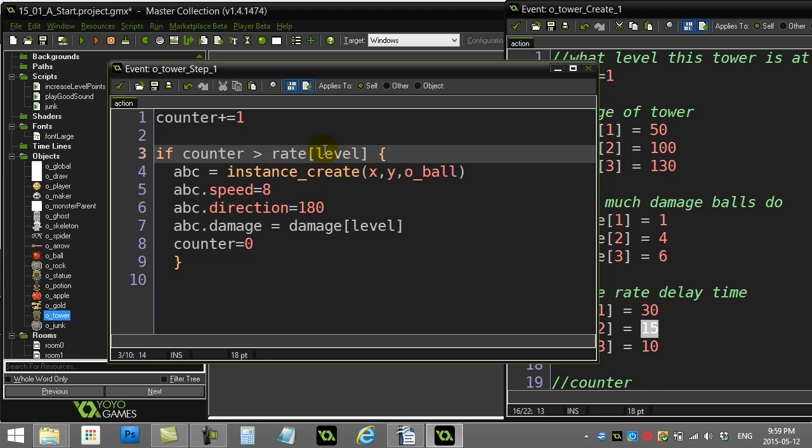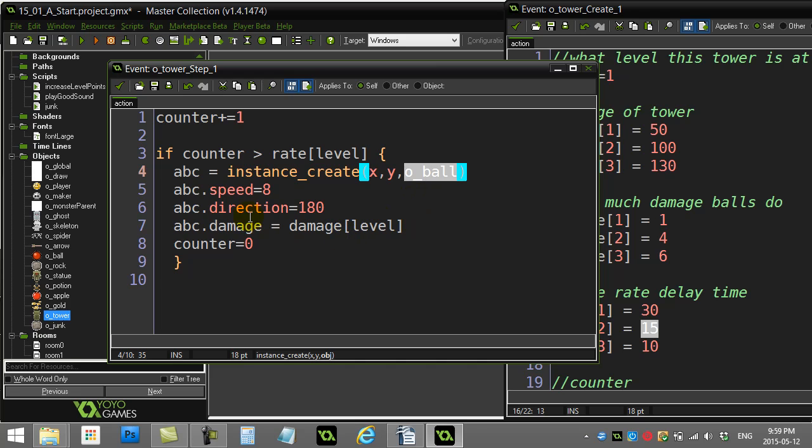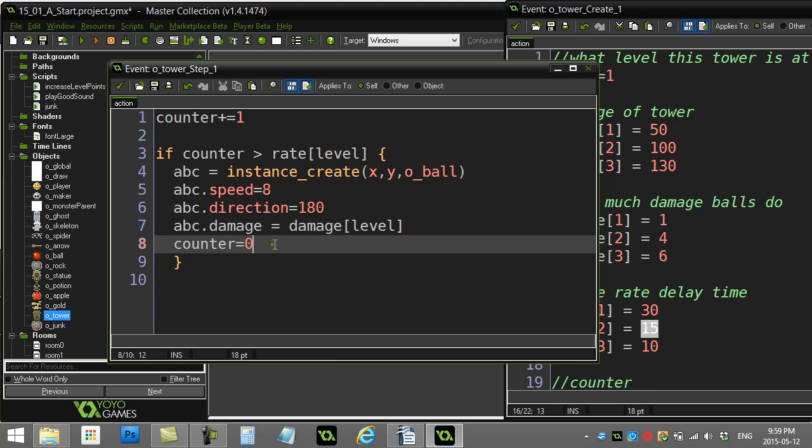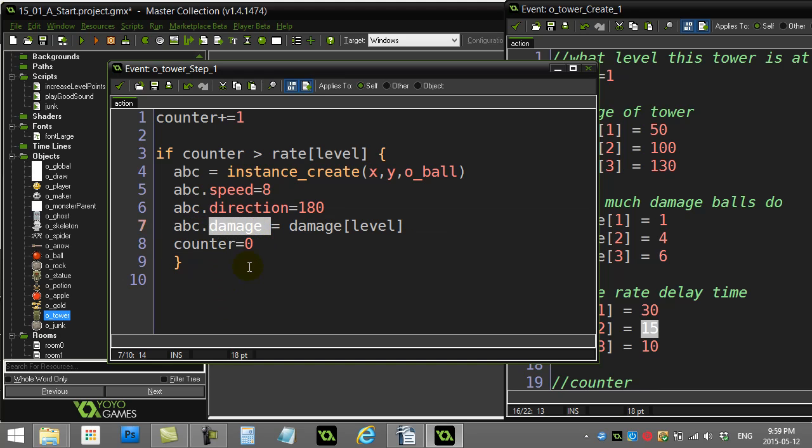So if I do decide to fire, I make a—and I'm always making a ball for this one—speed is always eight, direction. But check this out. So I've given the ball object a variable called damage. That's already made inside of the ball object. And you can see what I've done here. I say, hey, the ball I just made, set your damage variable equal to my damage array, my level.